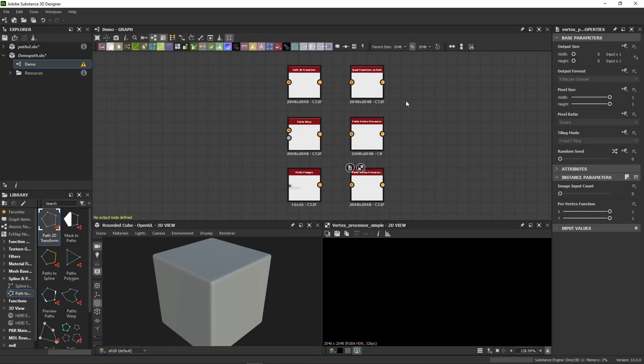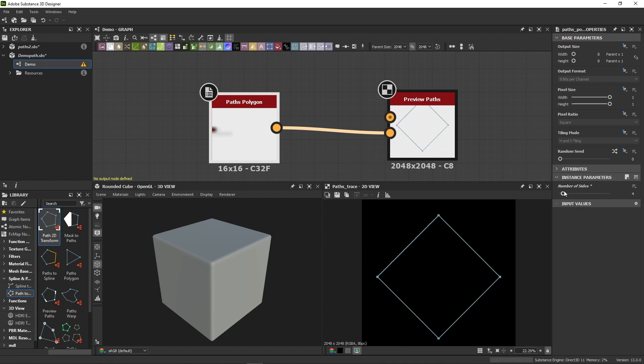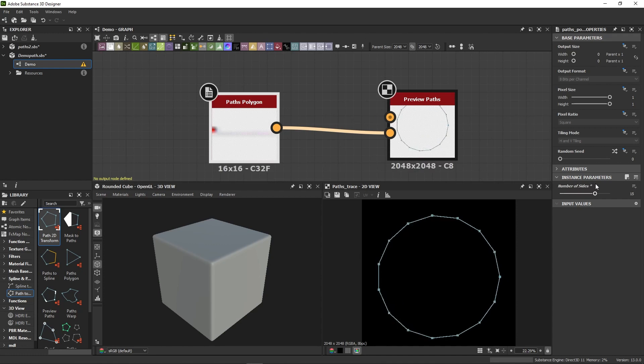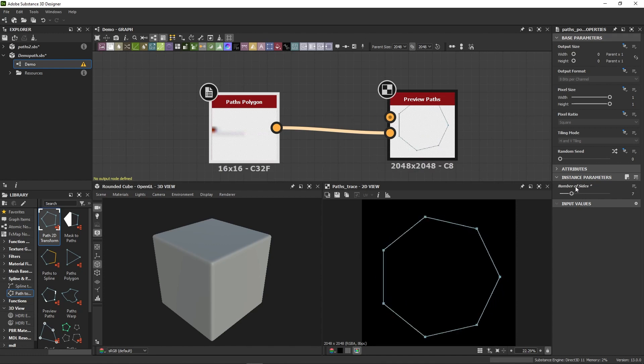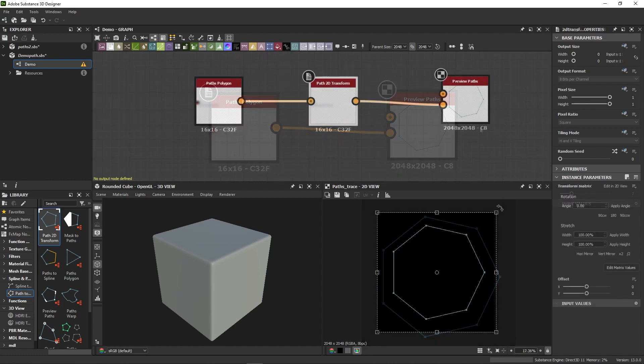Let's now go quickly over the remaining path nodes. They let you adjust and modify your path, and even create them from scratch. The Path Polygon node, for example, generates an optimized path from a primitive. It's especially useful if you want to explore how paths are built in the first place.